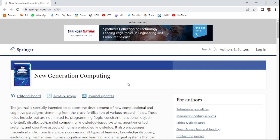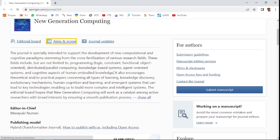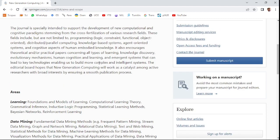The first journal in this video is New Generation Computing. This is an international journal that comes under Springer publishers. New Generation Computing covers new trend-related computing research, as indicated by its name.